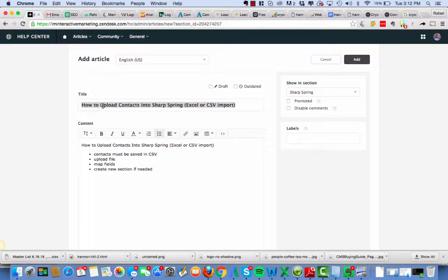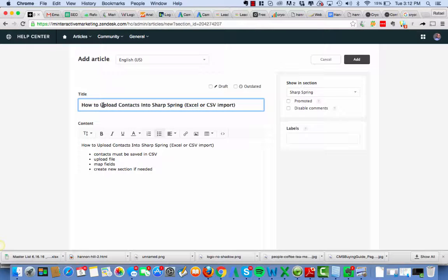Hello, Rafael here on a quick video on how to upload contacts into SharpSpring via Excel or CSV import and how to put them into a list.